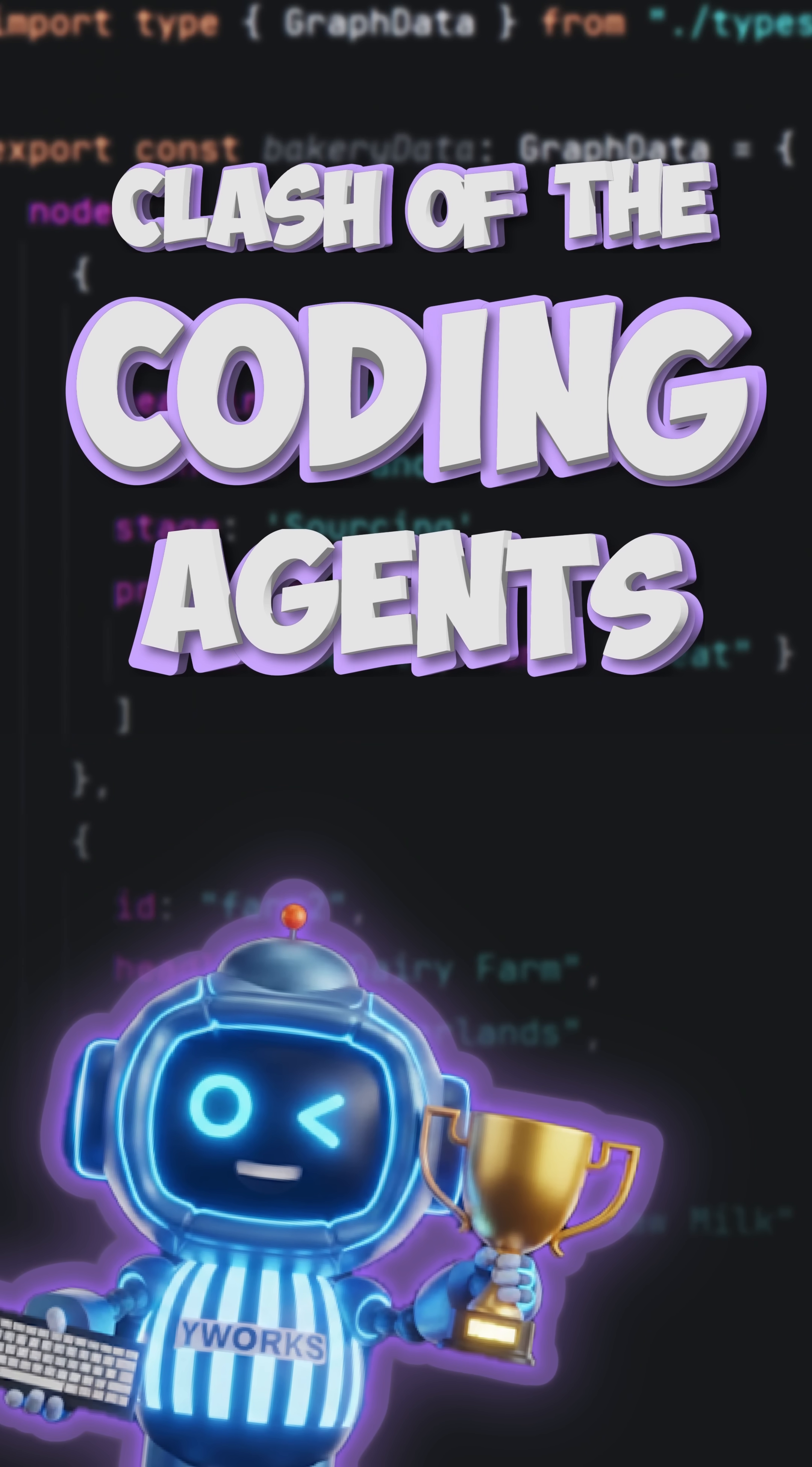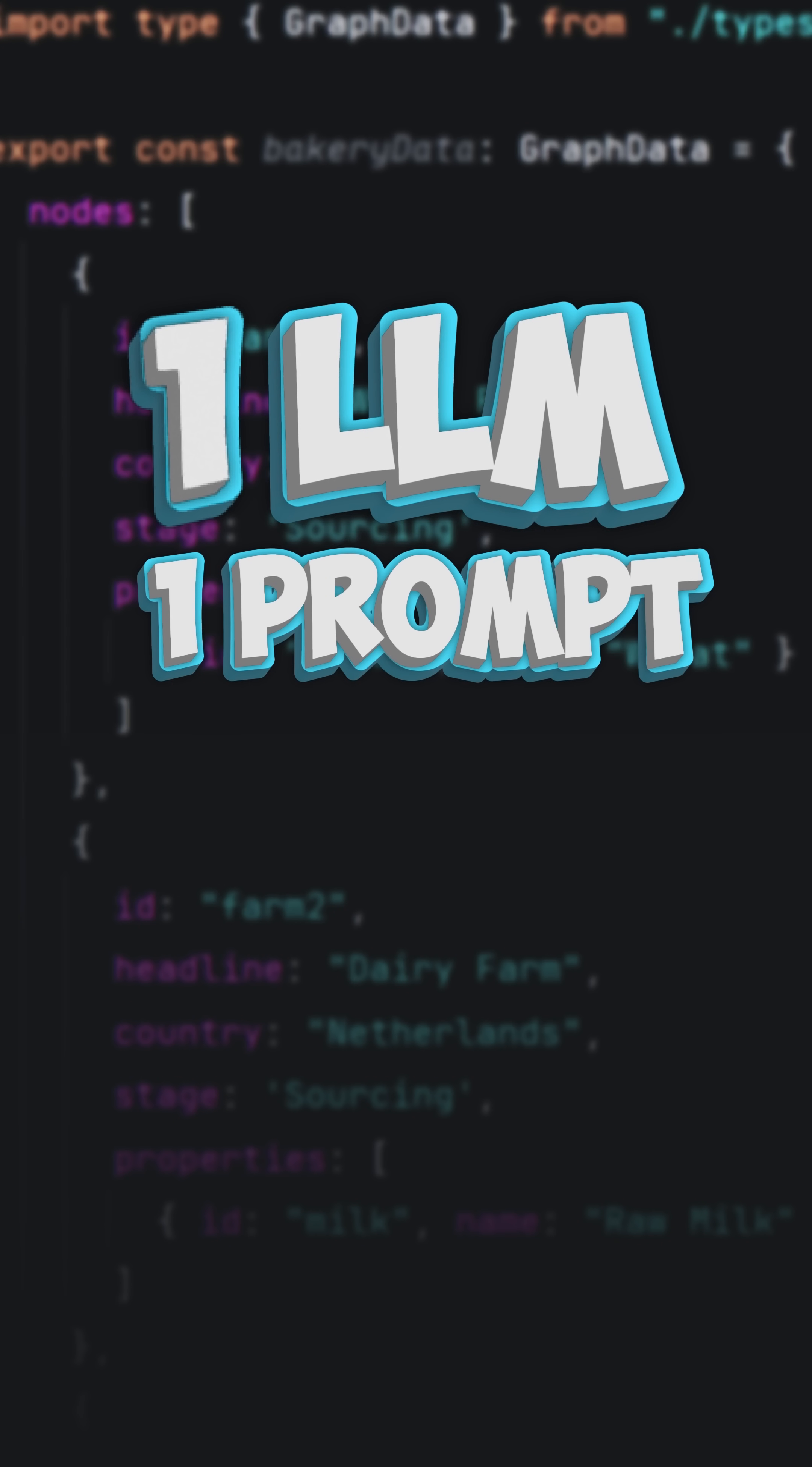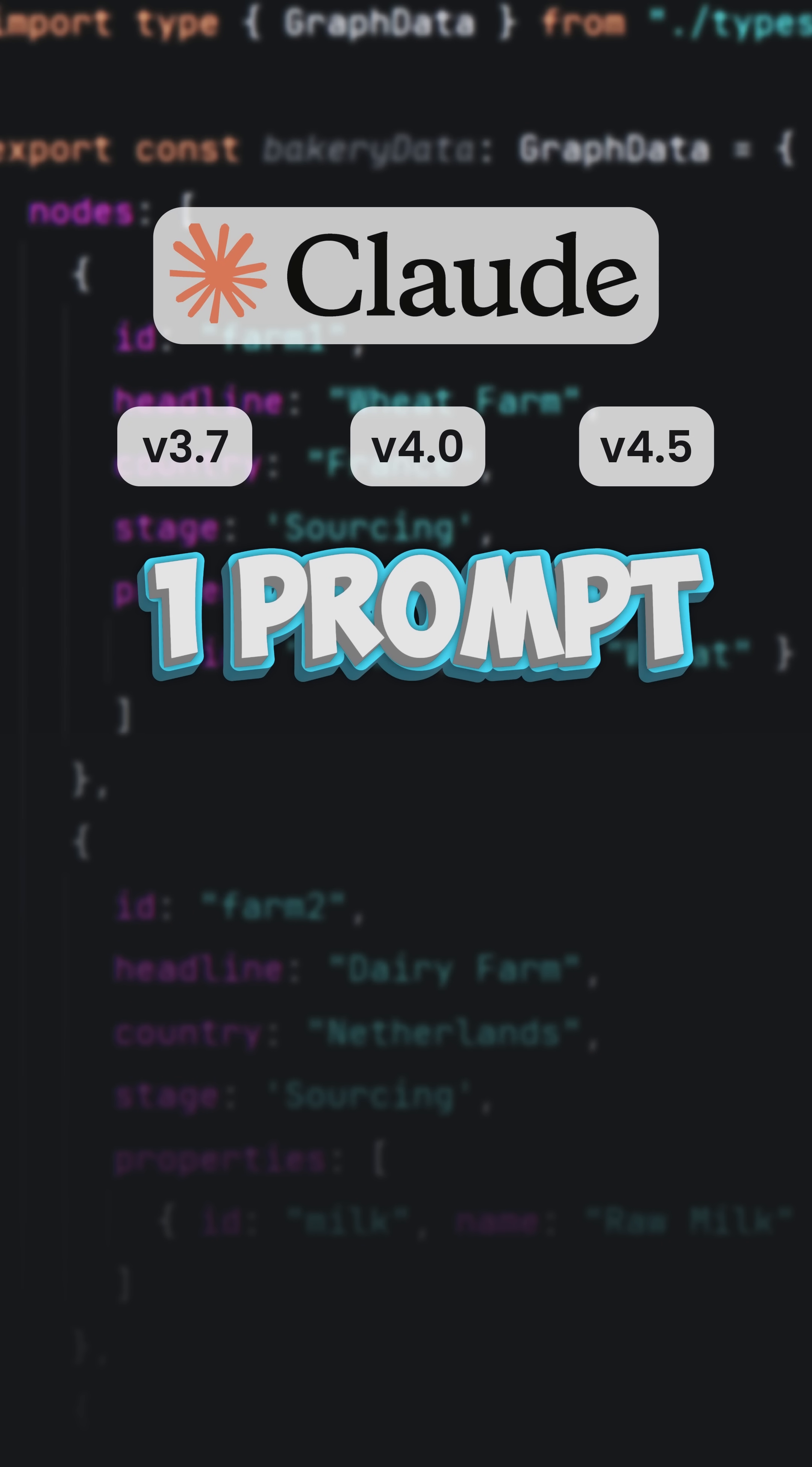Welcome to the clash of the coding agents, round two. But today is different. We're testing one agent across three Claude versions.